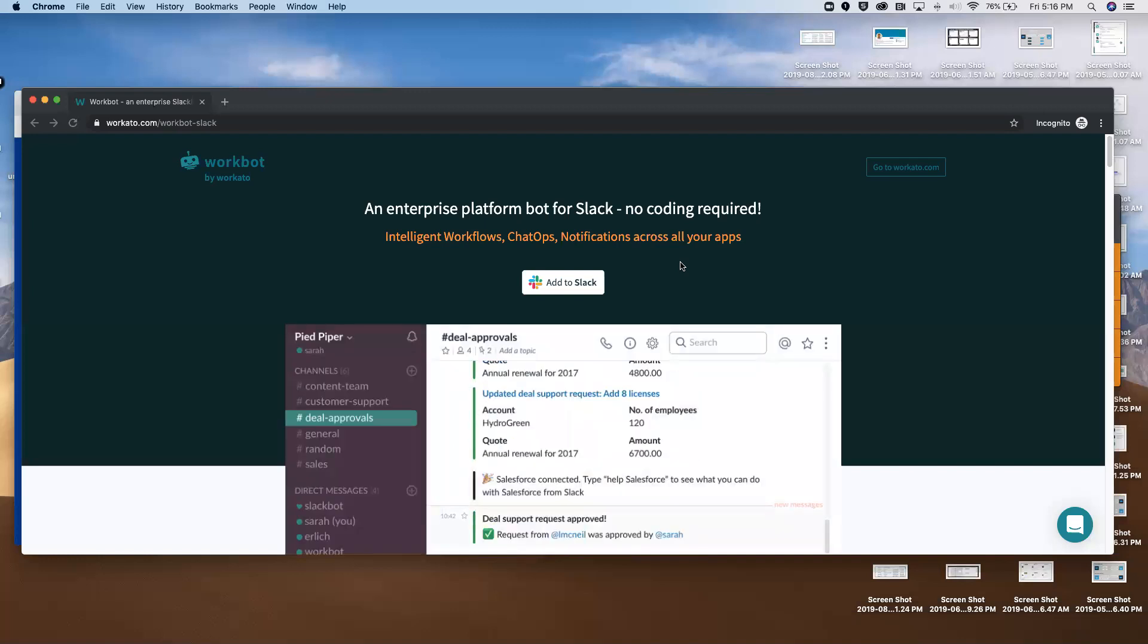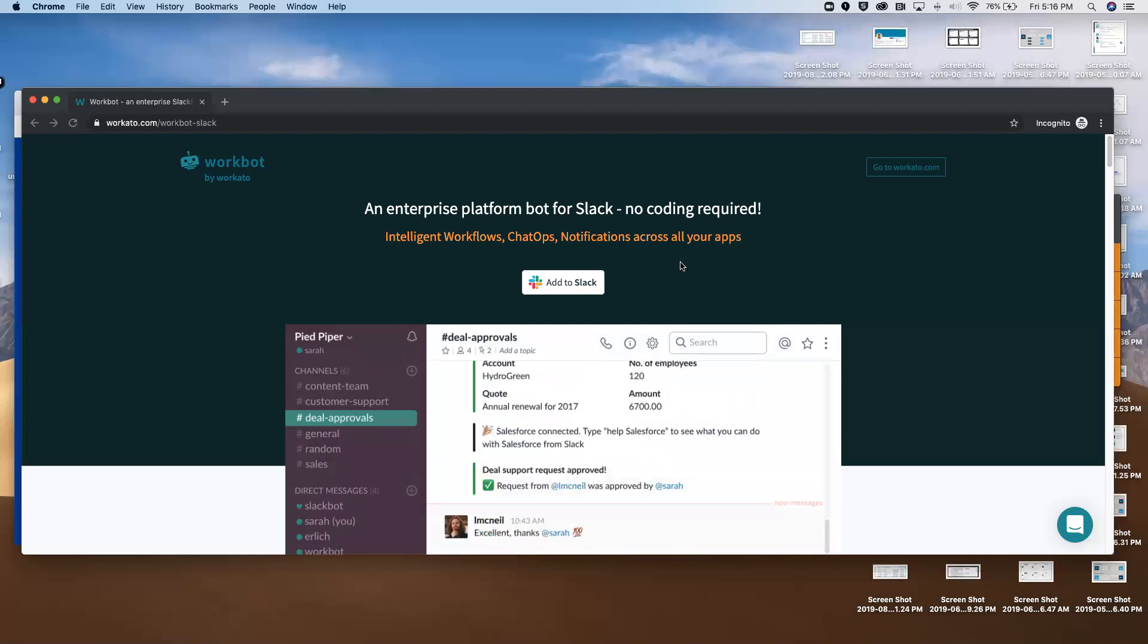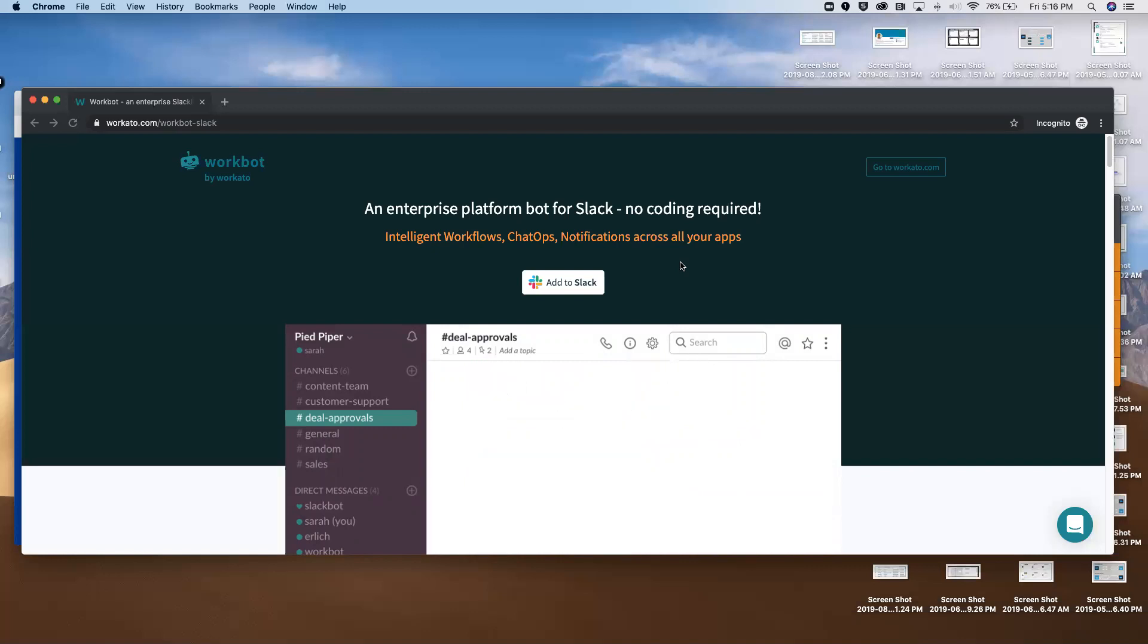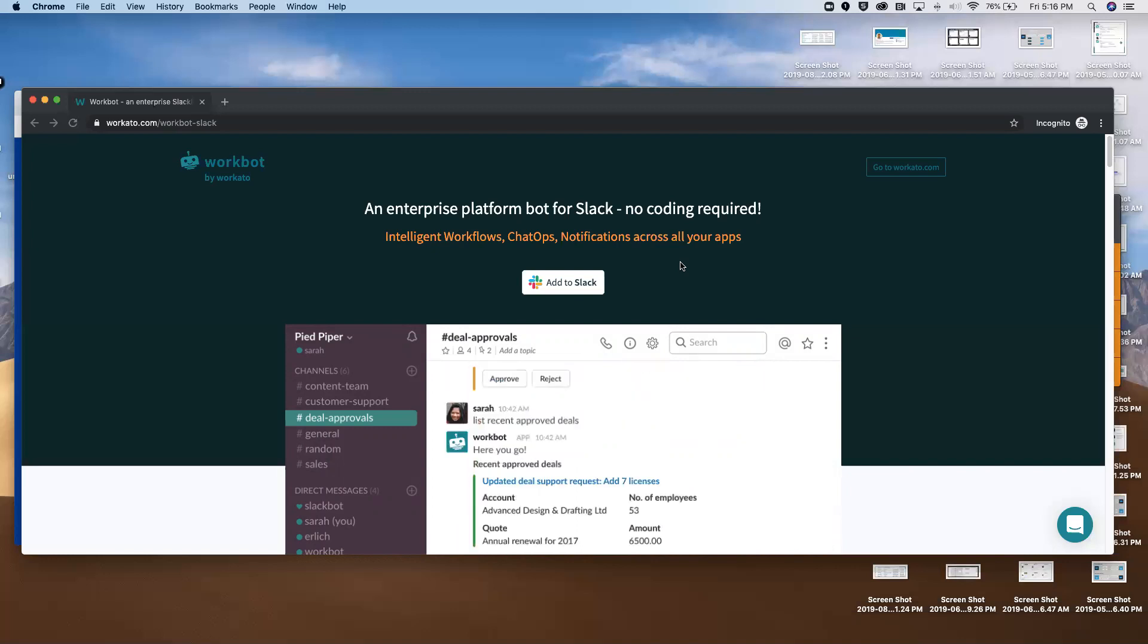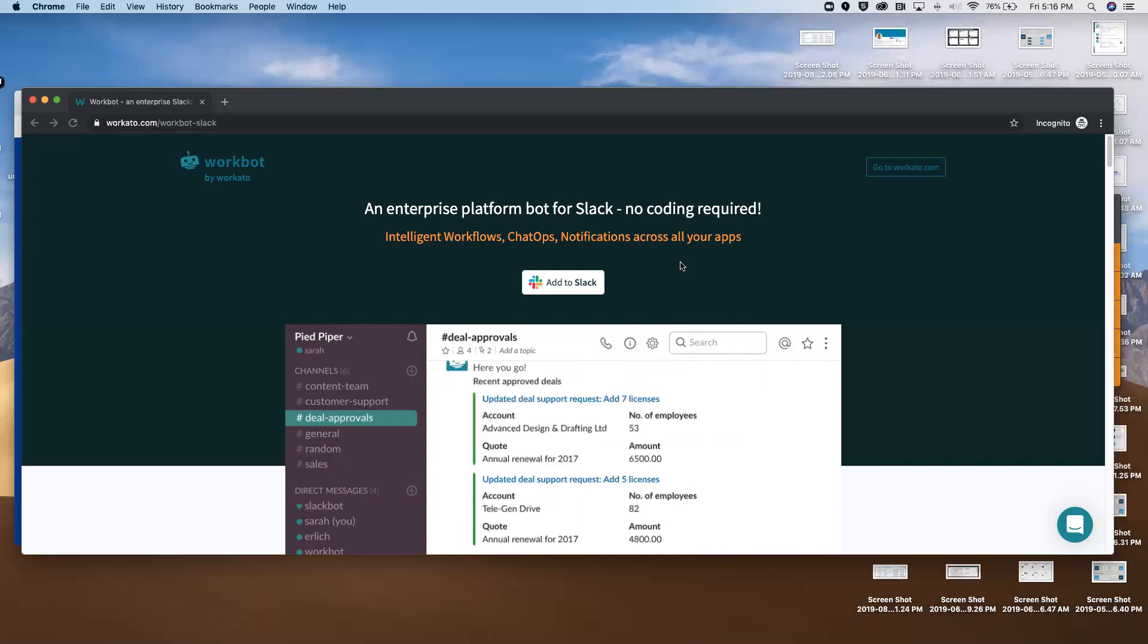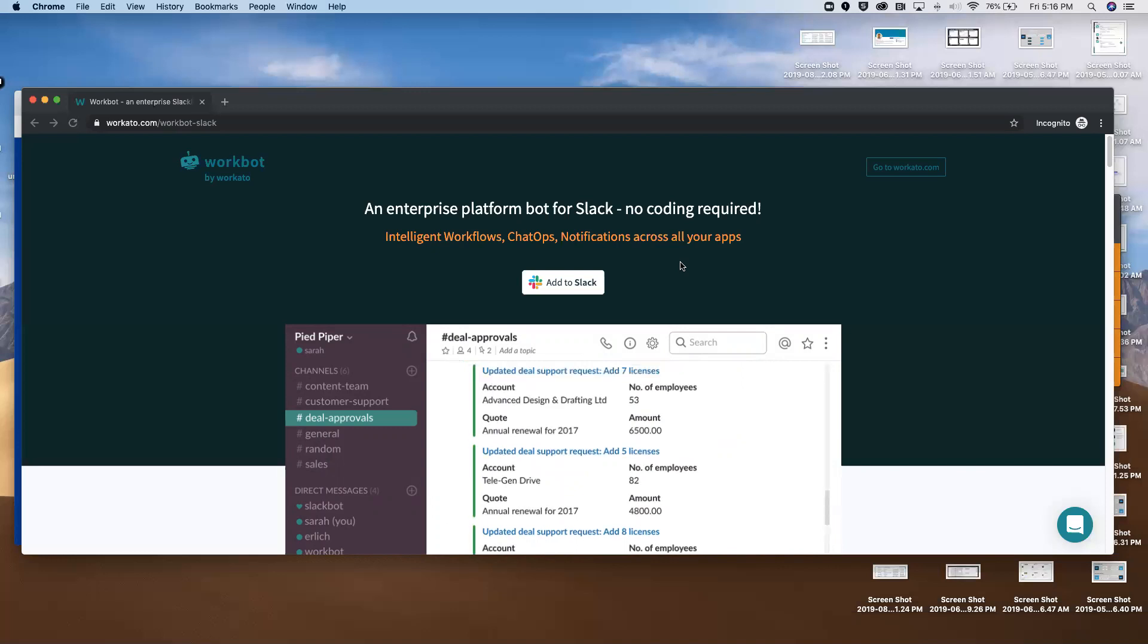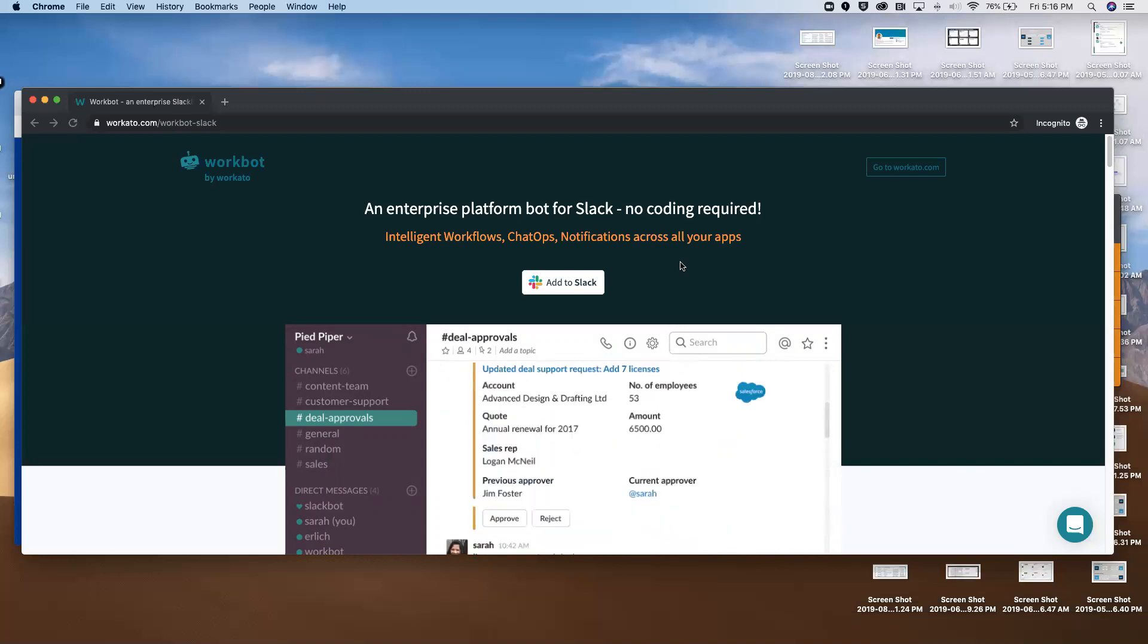WorkBot for Slack is going to be a lot more powerful. It's going to allow you to build multi-application workflow and automation across the organization that's extremely flexible. Pretty much if you can think it, you're going to be able to build it on WorkBot.